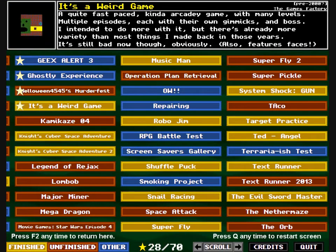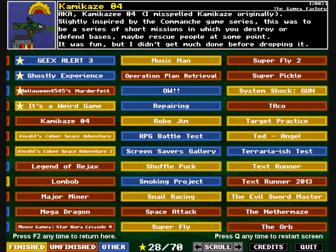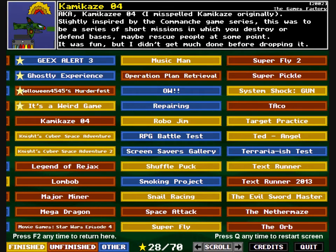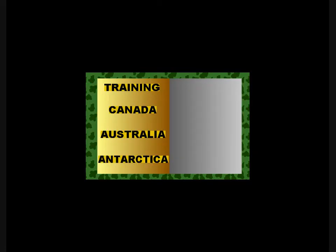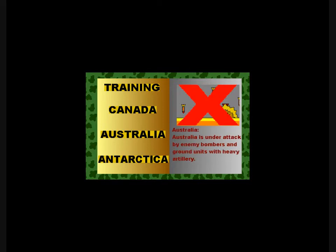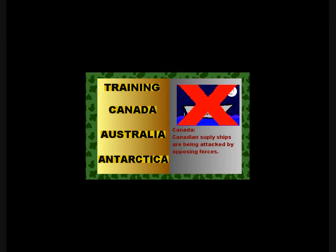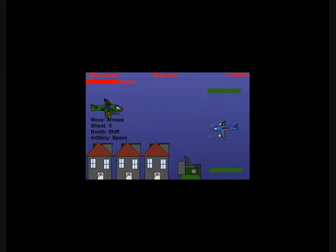Kamikaze 04. Did I read that? I did. A.K.A. Kamikaze 04. I misspelled Kamikaze originally. Slightly inspired by the Comanche game series, this was to be a series of short missions in which you destroy or defend bases, maybe rescue people at some point. It was fun, but I didn't get much done before dropping it. Kamikaze Air Force Command. How generic can you get? You can't do any of these. Antarctica. The enemy forces are building huge bases in Antarctica and must be destroyed. Australia is under attack by enemy bombers and ground units with heavy artillery. Canada. Canadian supley ships are being attacked by opposing forces. Training. Training missions. Attempts and missions to help you get used to flying the military's Kamikaze 04. Even though these aren't training because you get shot down.